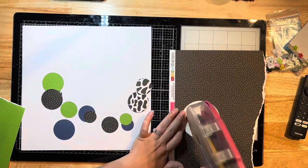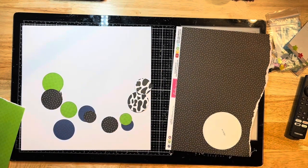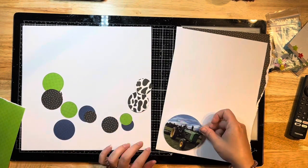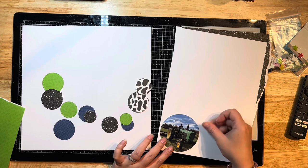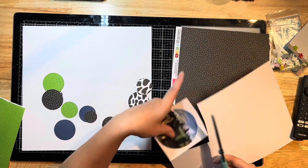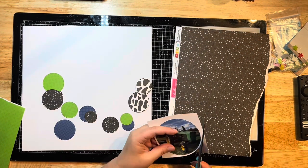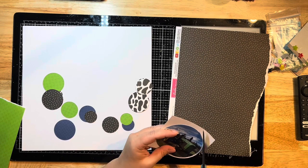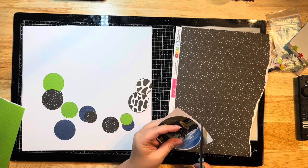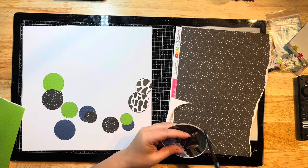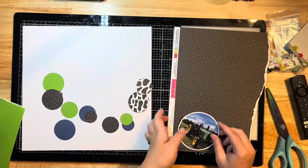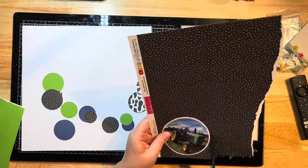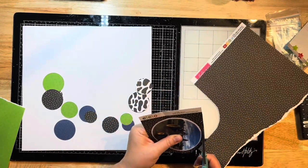I'm going to mat my big circle for my photo in some white. I'm just using my scissors to trim out around my photo because I don't have any dies that are bigger than this. I'm going to distress the edges anyway, so it doesn't have to be perfect. Then I'm going to do the same with the black behind it.